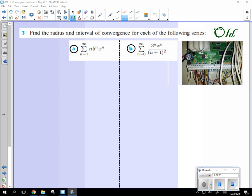To look at interval convergence, and then I'm going to spin off and do the next step. The next step is going to be to find the actual, we did the radius yesterday, we're going to do the actual intervals.